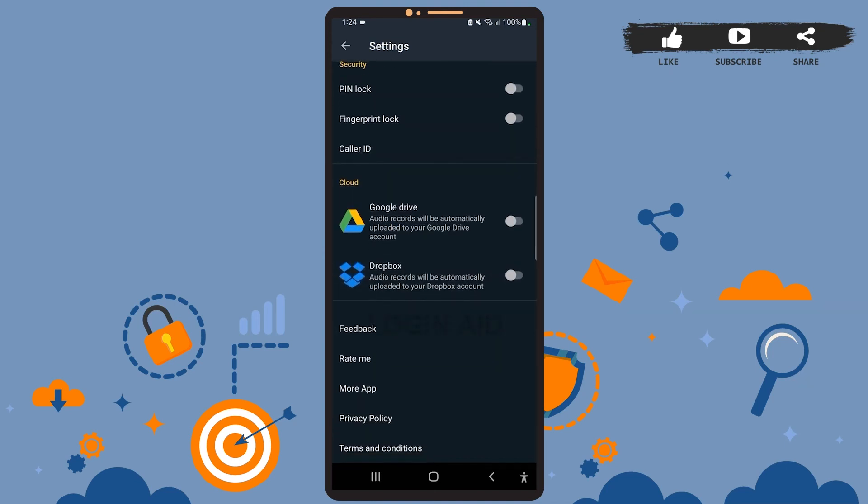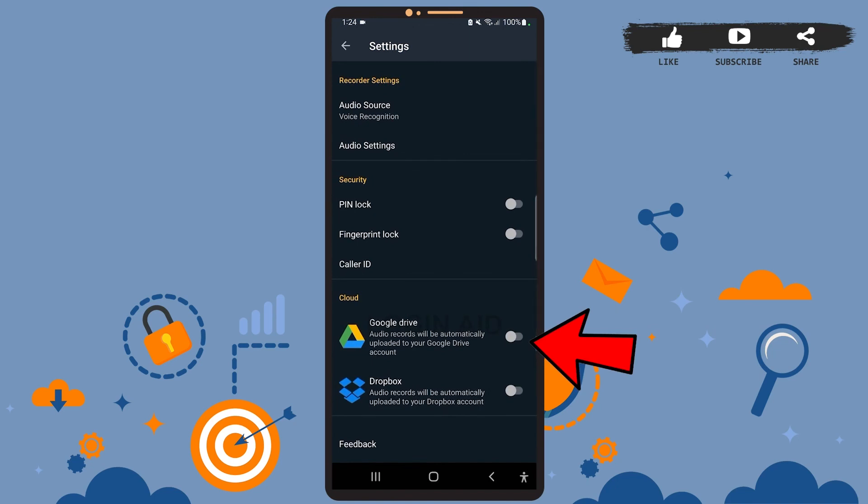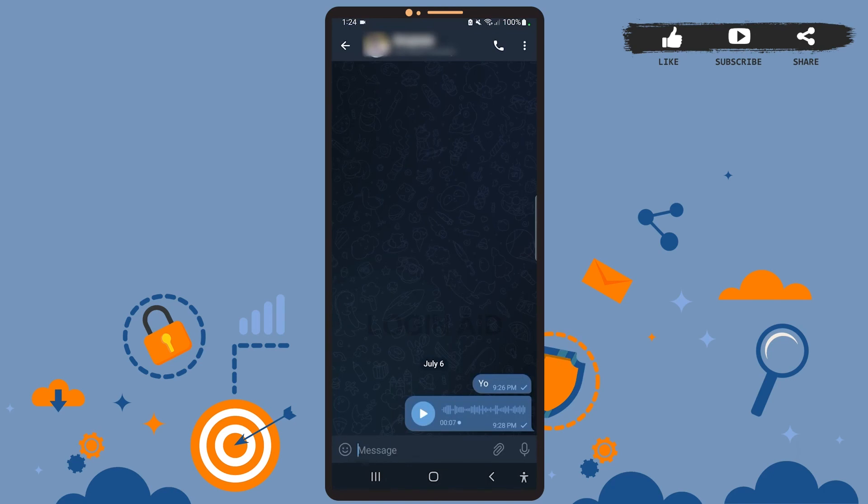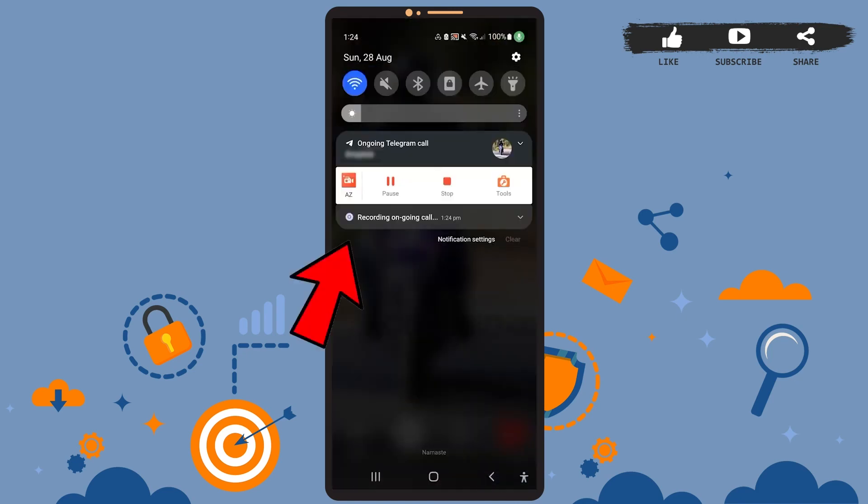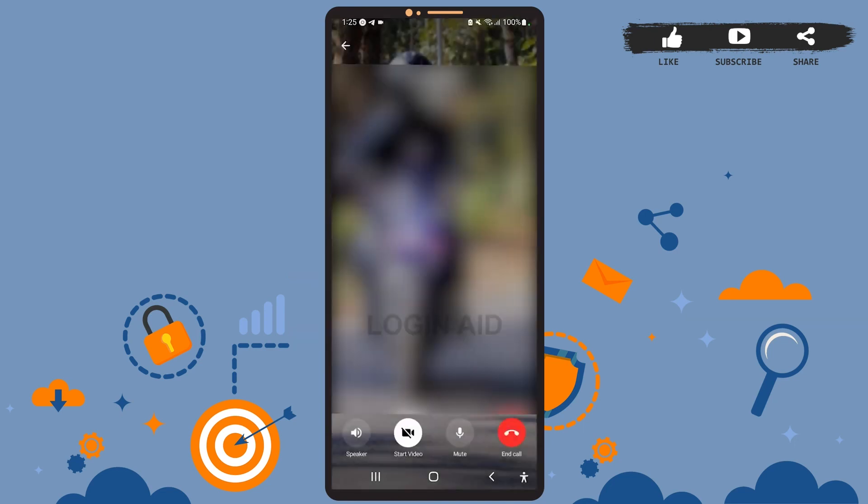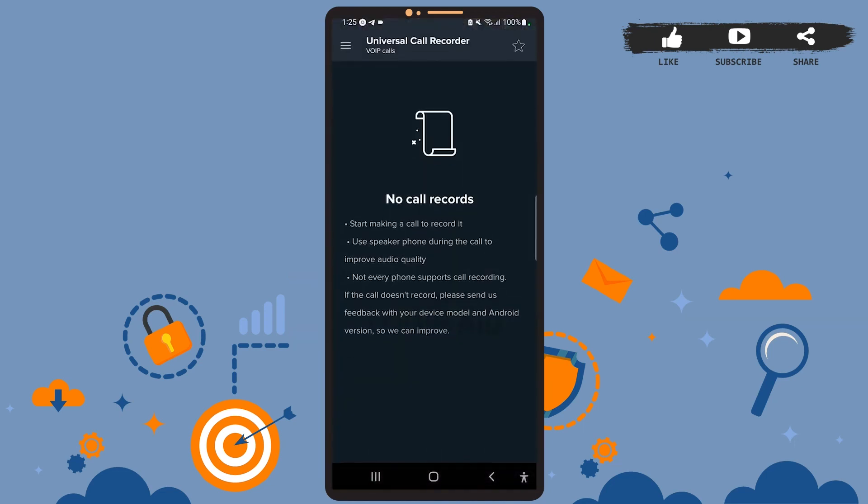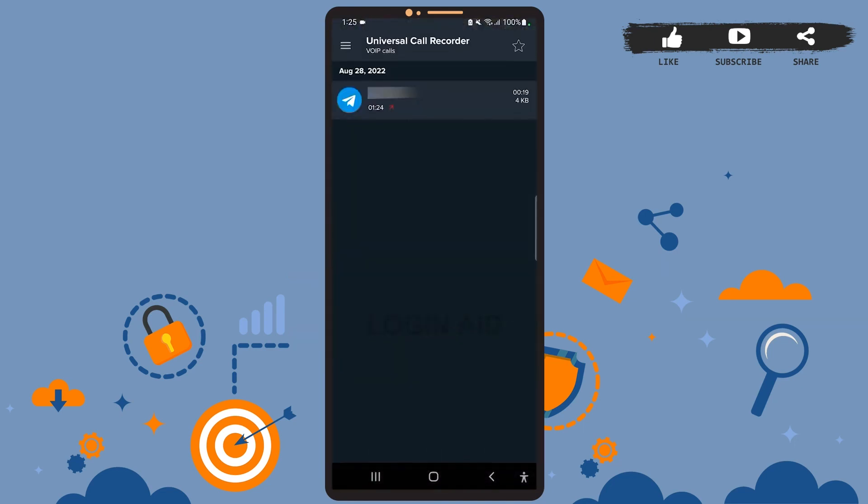Now I'll show you how this app records calls on Telegram. Open Telegram first and call any person you want to. Wait for it. You can see on your notification bar that your call is being recorded—it's right here: recording ongoing call. Tap on it. Once you do that, the app will stop recording your call, and as you can see here, the call has been recorded.